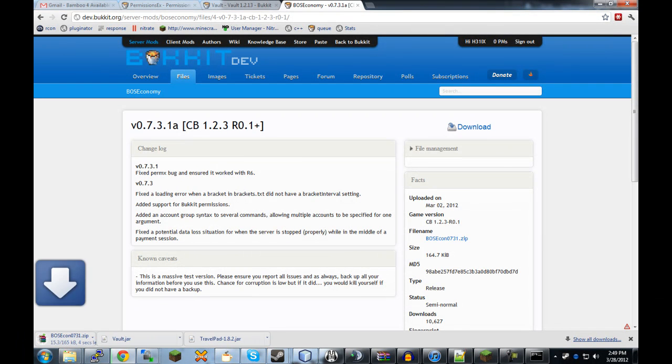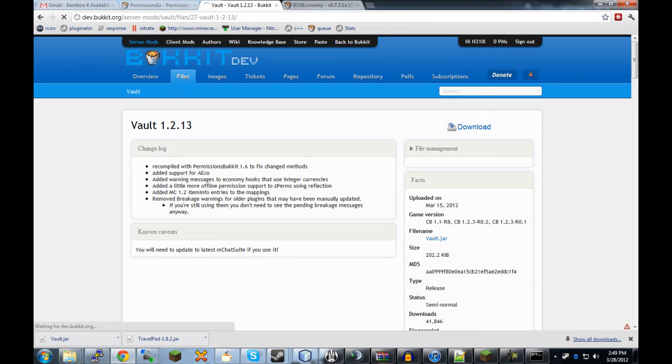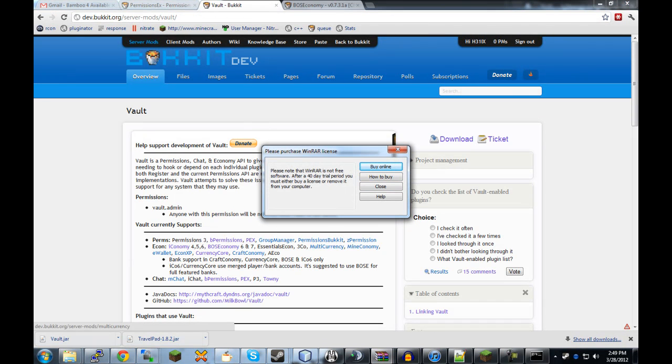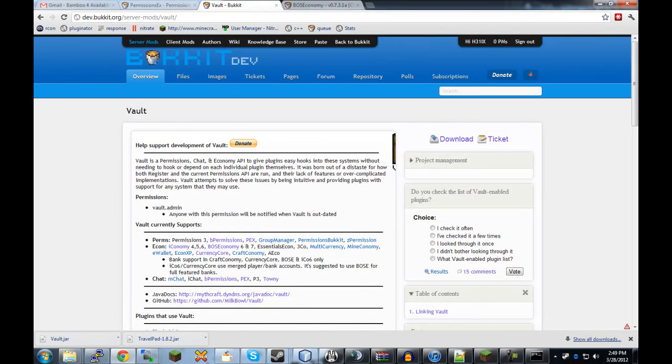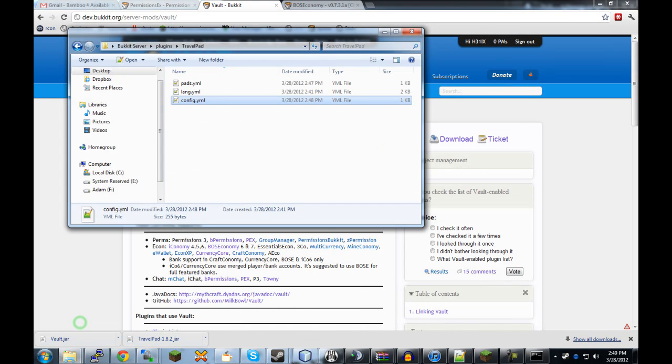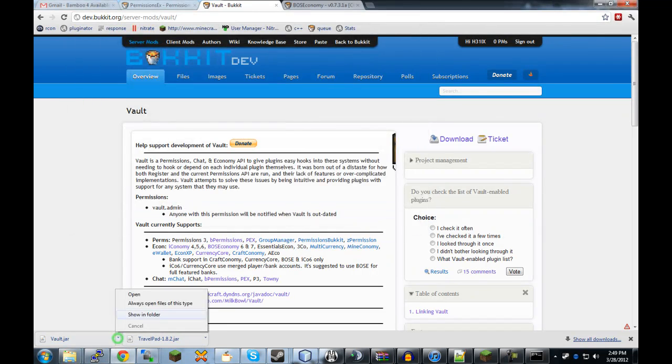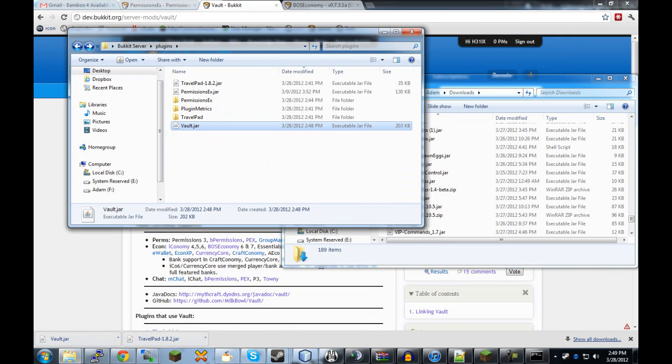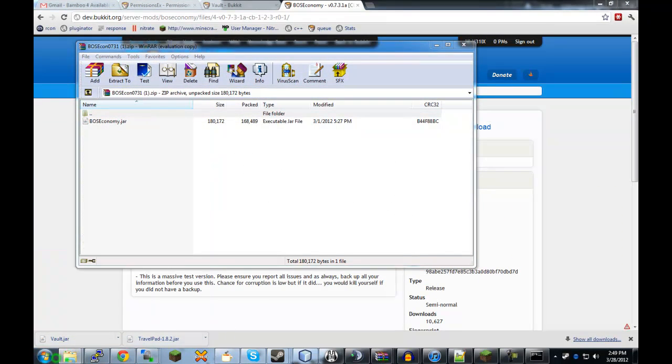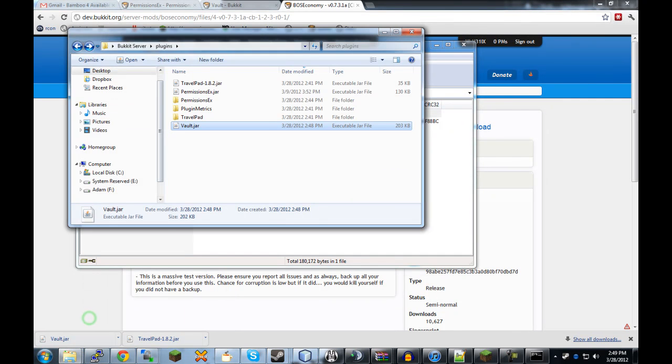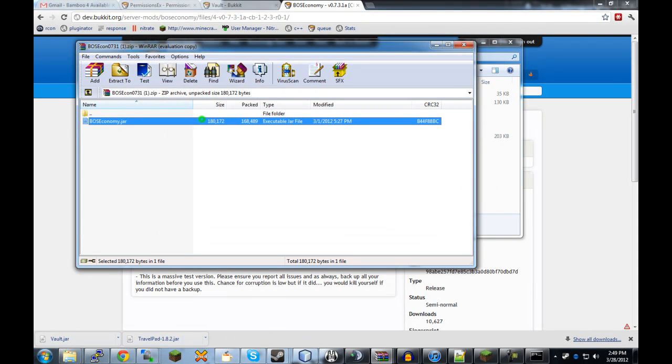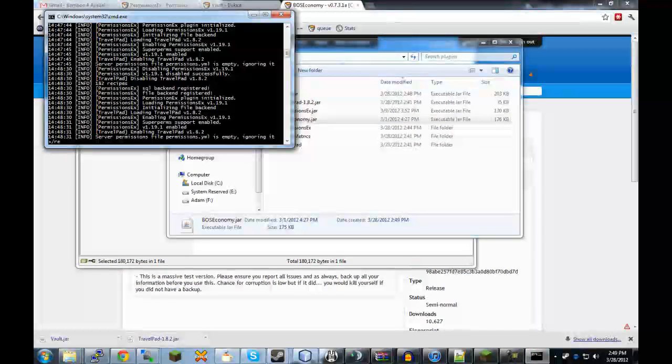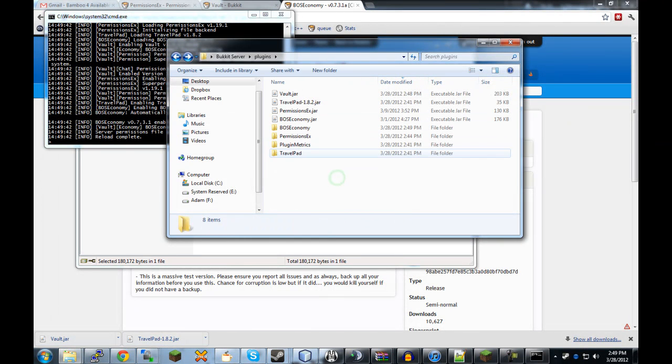And so, to demonstrate that, I'll just download Vault here. And Bose Economy. Although you can use Iconomy. You can use whatever it is. I can't even remember most of the other ones. But it's like Multi-currency, Mineconomy, Iconomy, E-Wallet, Econ XP, CurrencyCore, Craft Economy. Any of those that you want to use are supported by my plugin. So, all you have to do is download Vault first. And that will be installed to the server. And then, Bose Economy. Where'd it go? There it is. So, we'll also install that. Reload.